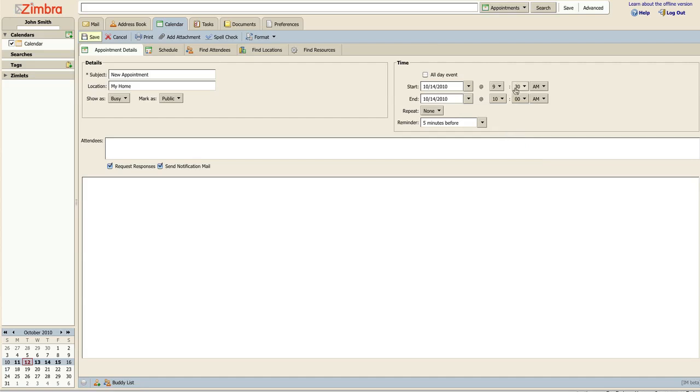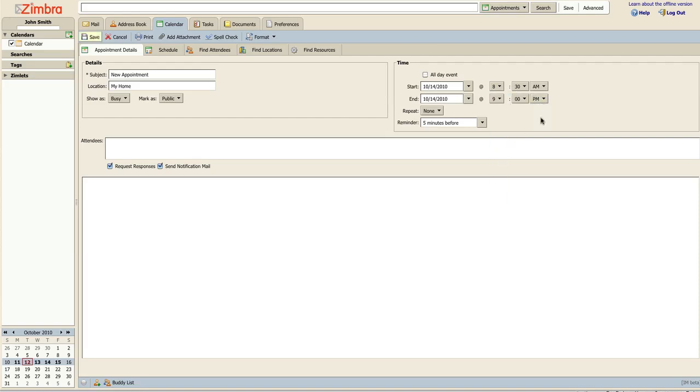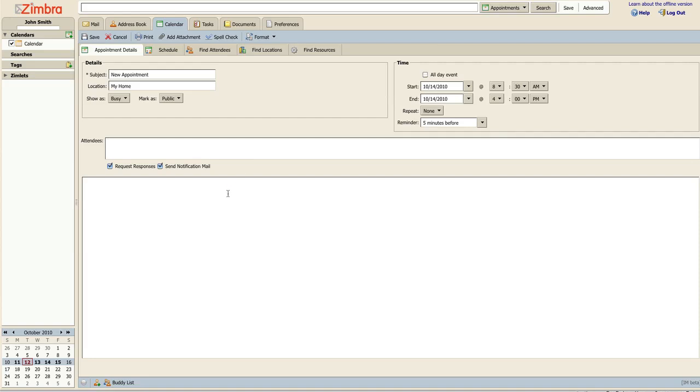You may choose an all-day event or you may set this appointment as a repeating event. At the bottom, you may add some notes about the appointment. When finished, click the Save button to confirm the entry.